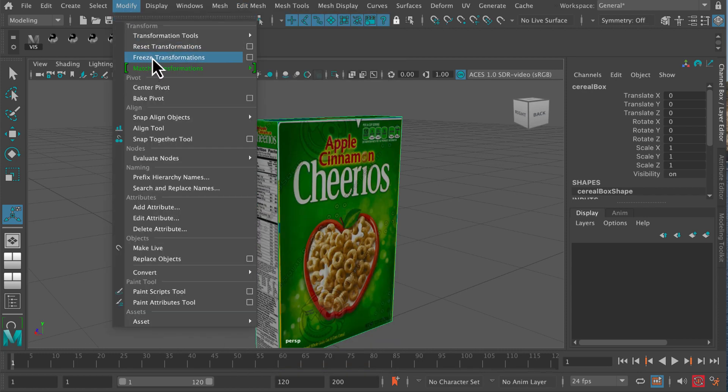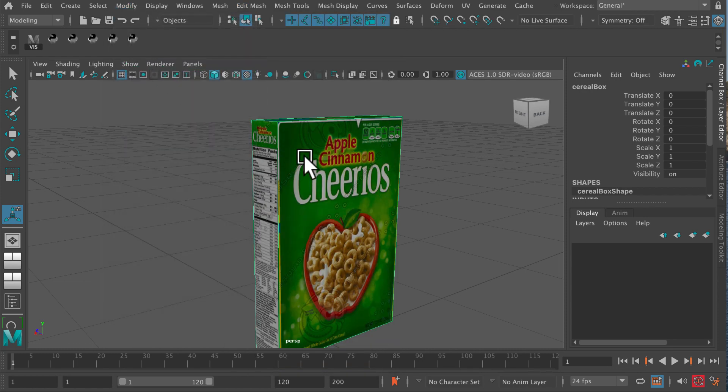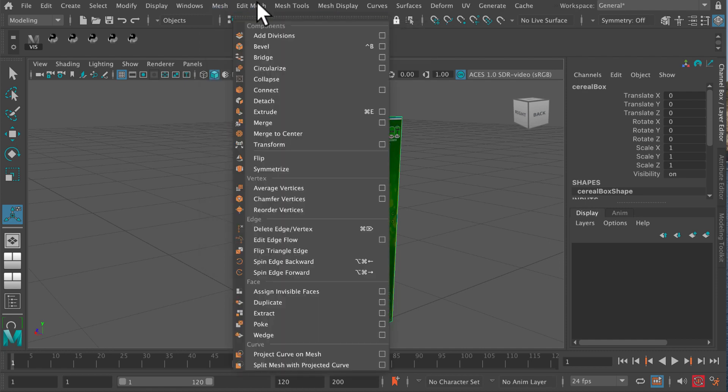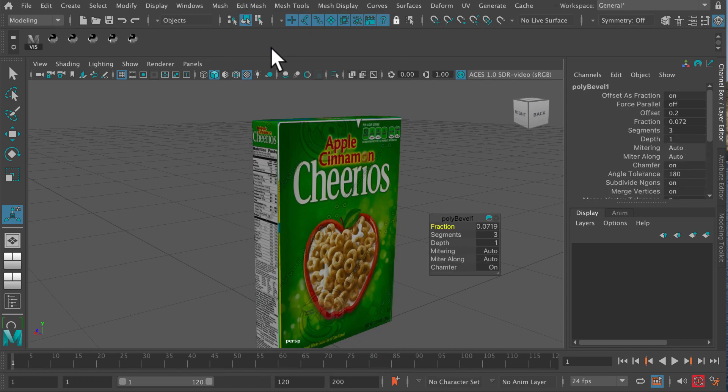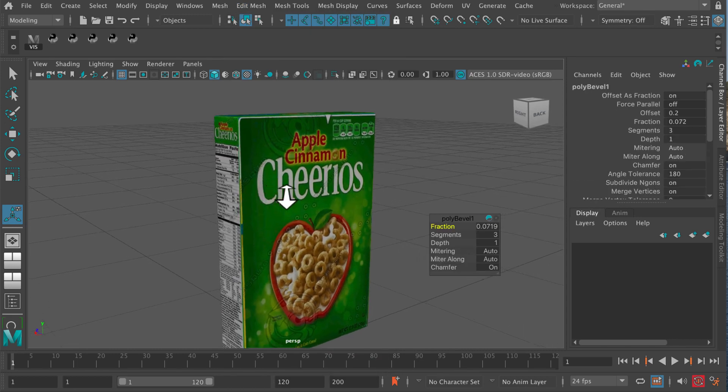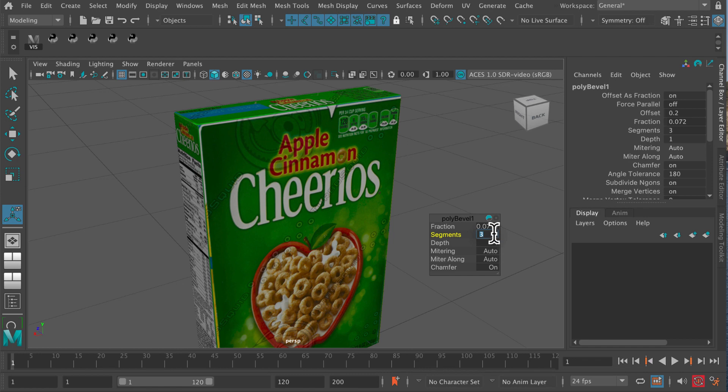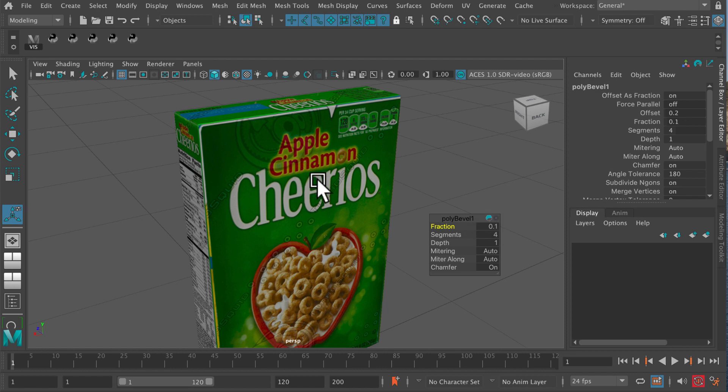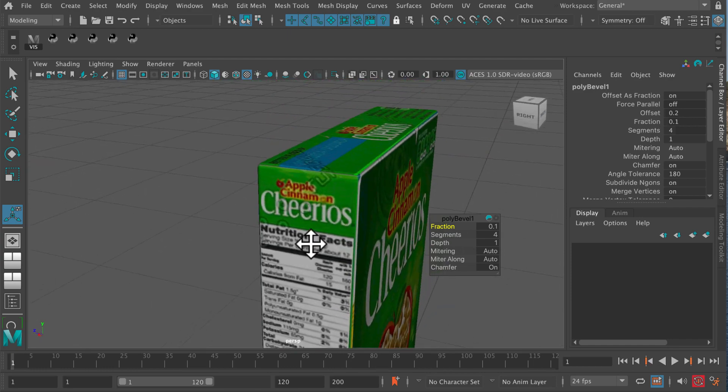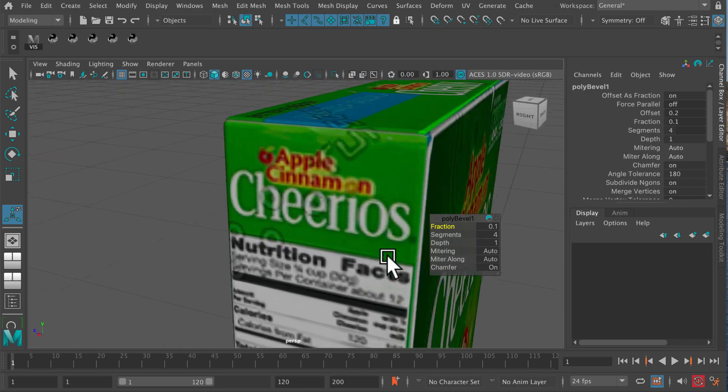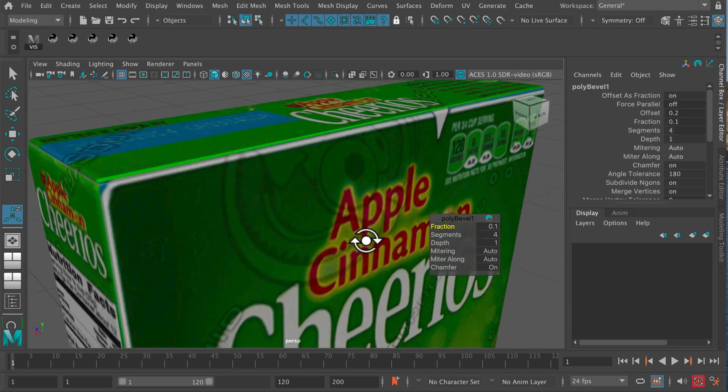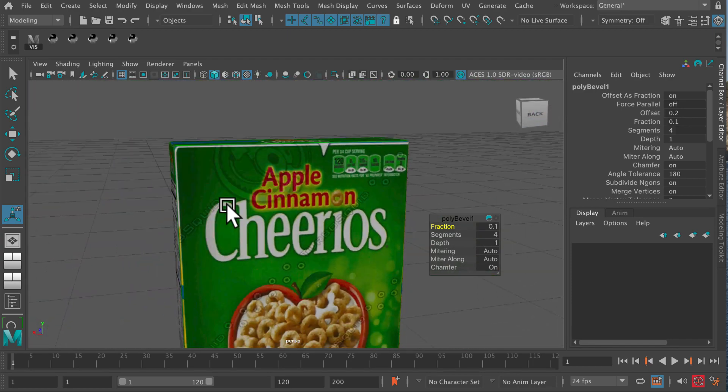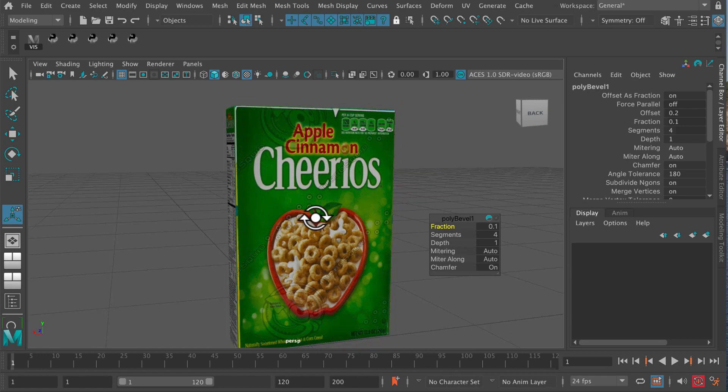So if I go modify freeze transformations and then go back to my bevel, there we go, edit mesh bevel. We should have better luck. There we go. And now I can change the segments down there. I can change the fraction, you know, mess around with it. And if I zoom in on this, you'll see that I've now got a much softer edge, much more like a real cereal box than I had before.